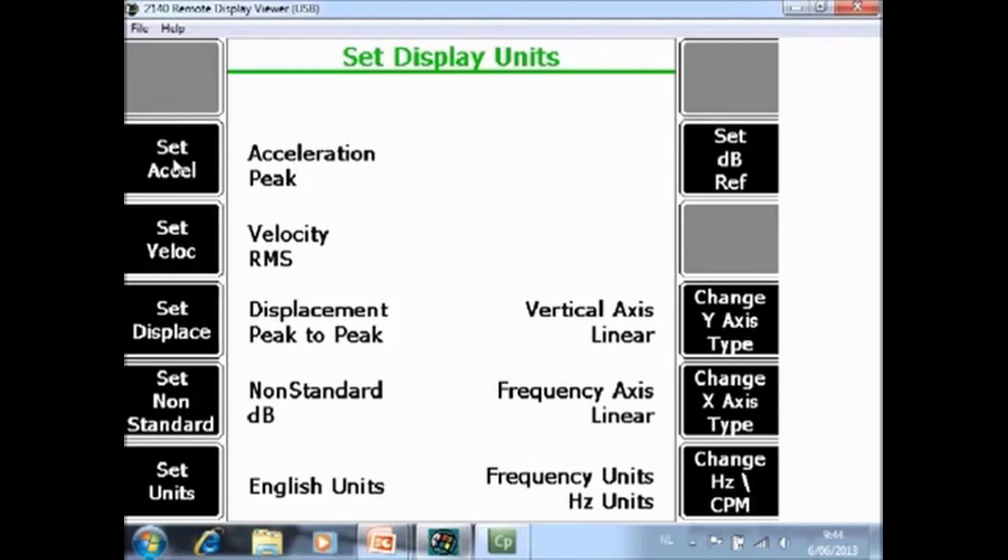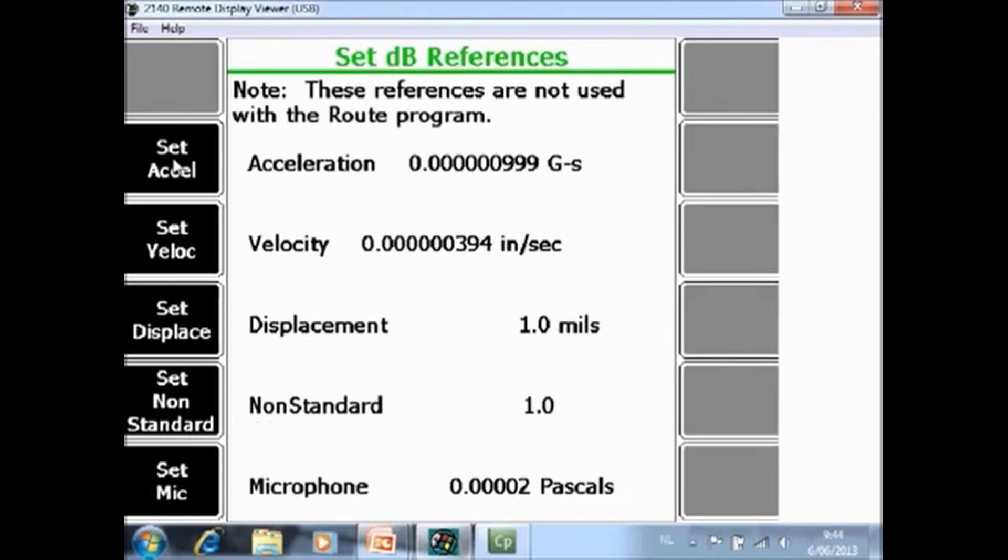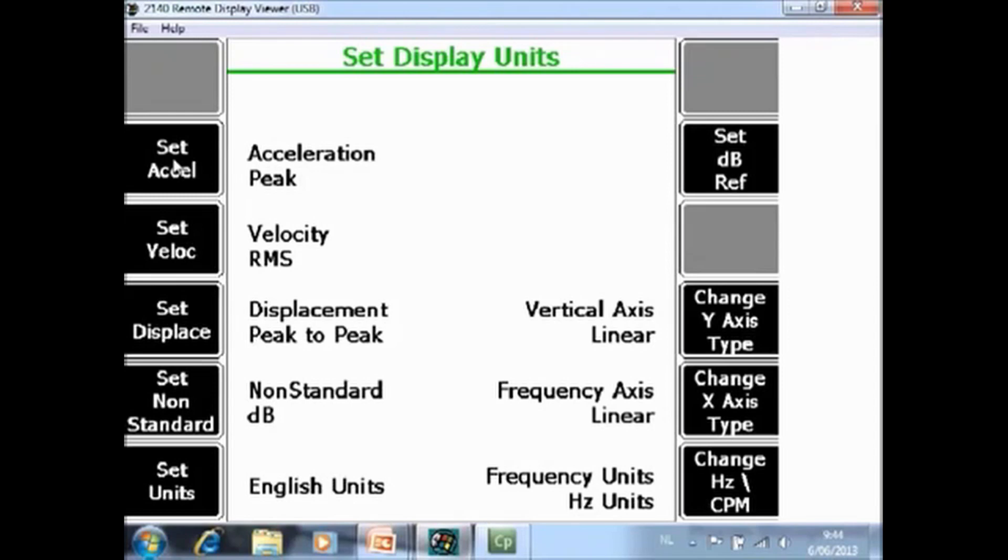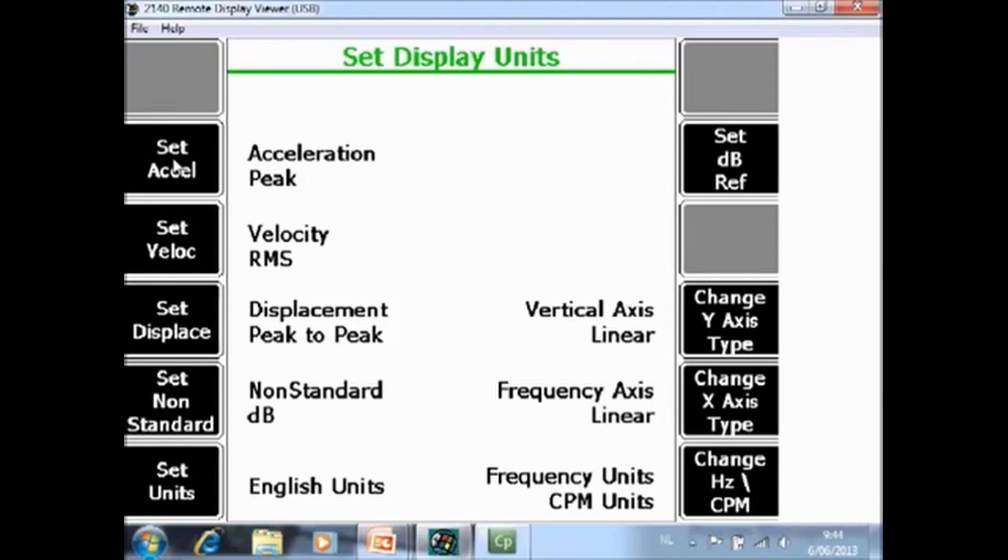F8 set dB ref. Here you can change the reference values for your acceleration, velocity or displacement data. F10 change Y axis type. You can have the Y axis displayed linear or log. F11 change X axis type linear or log. And F12 is to change between frequency units in hertz or in CPM.